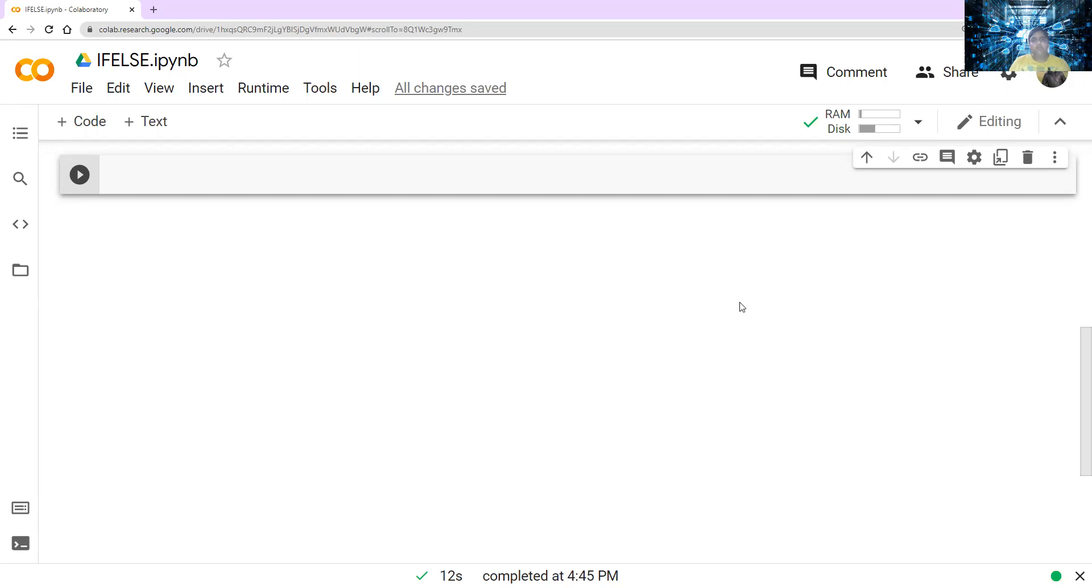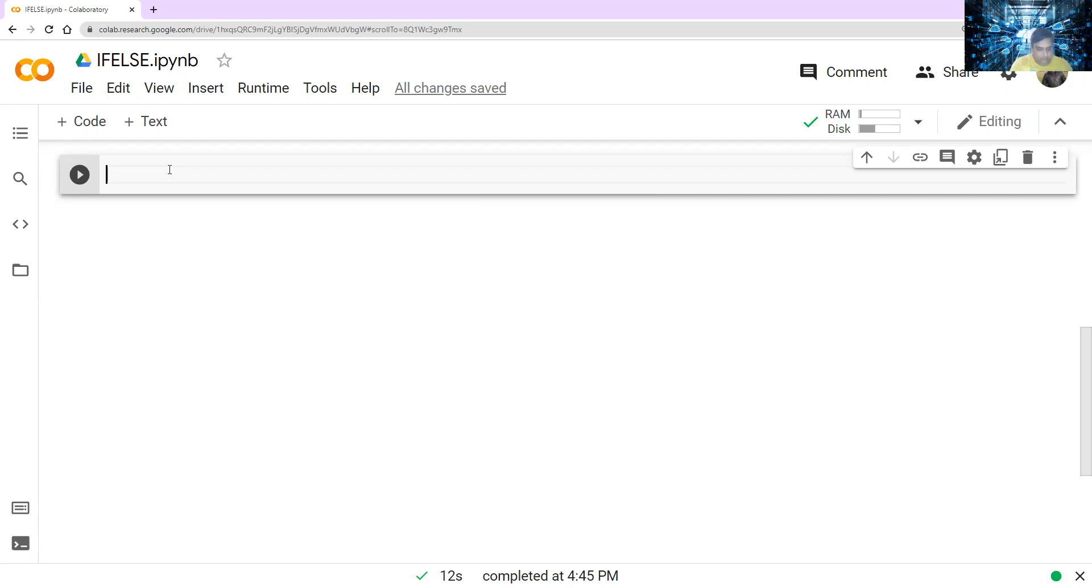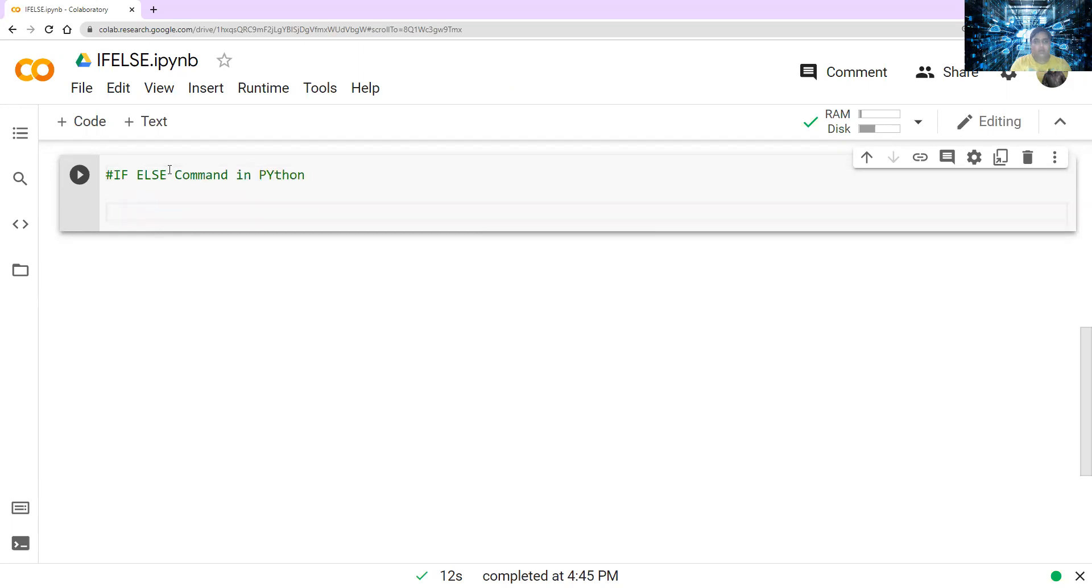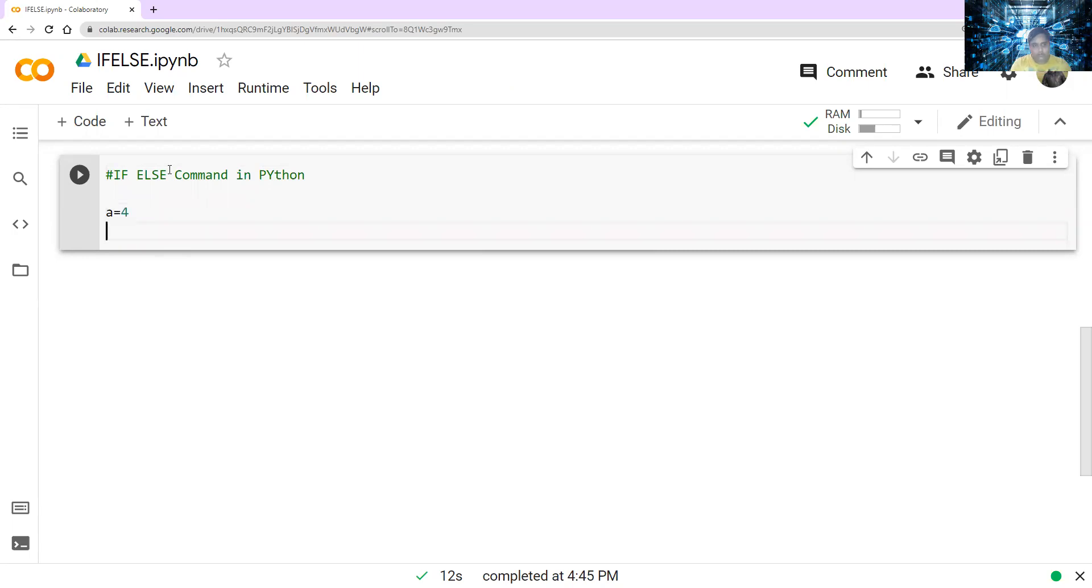So let's focus on that. And I have opened this Google Colab notebook here, you can write it in Jupyter as well. So anything is fine. Let's say we'll start here. If-else command in Python. We will write a very simple program. Let's say a is equal to four, and b is equal to five.